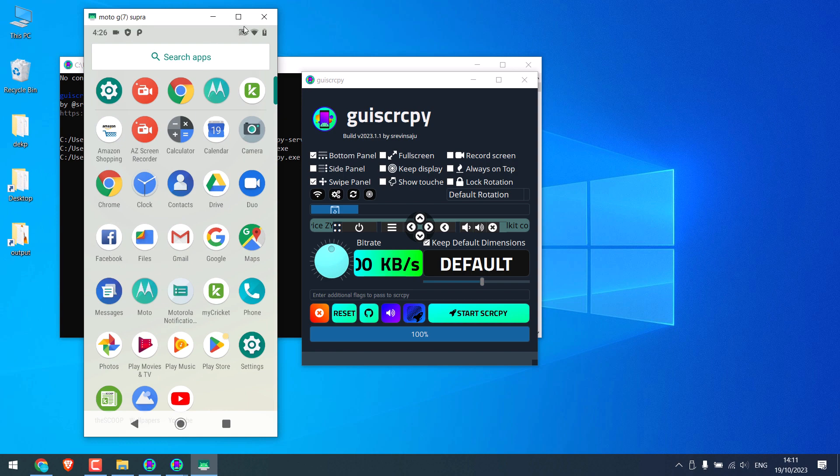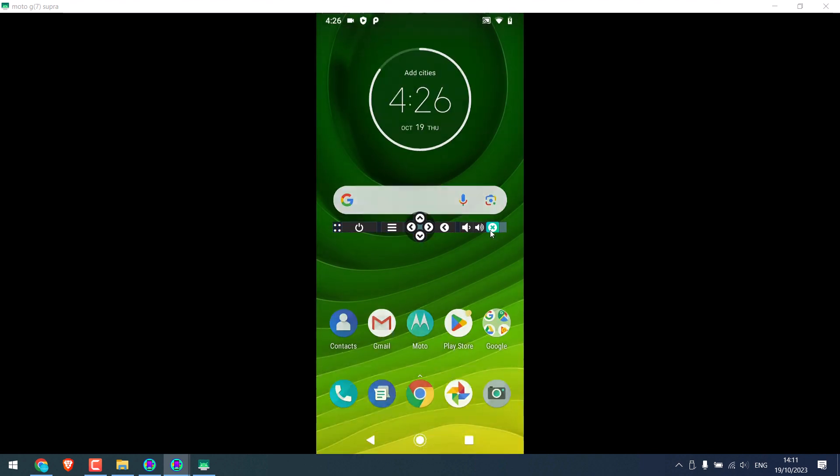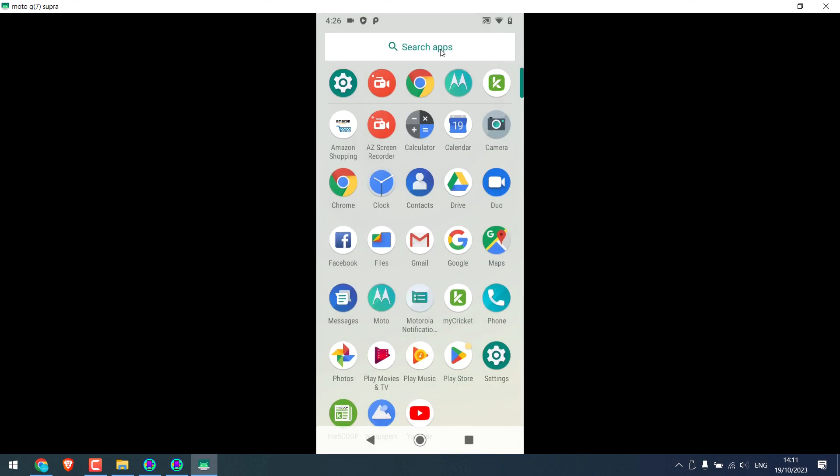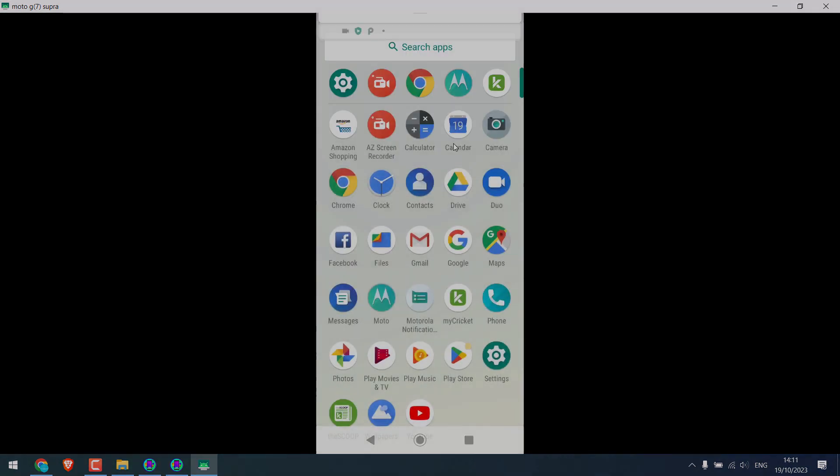You can maximize it, you can use this control or close this if you want. So this is how you can mirror and control your phone from the PC. We hope this video was useful, thank you very much.